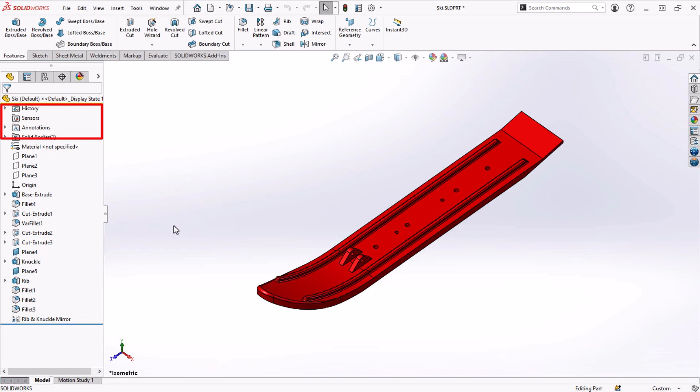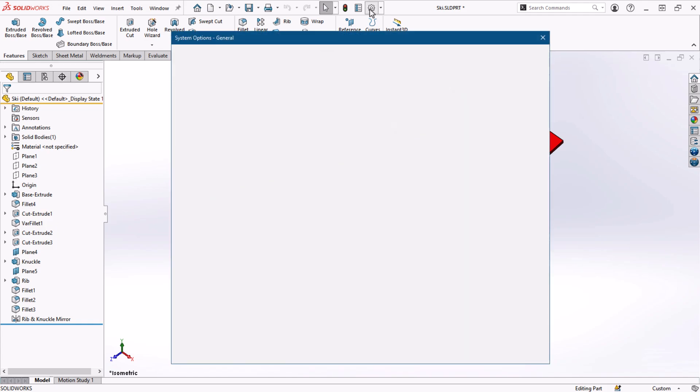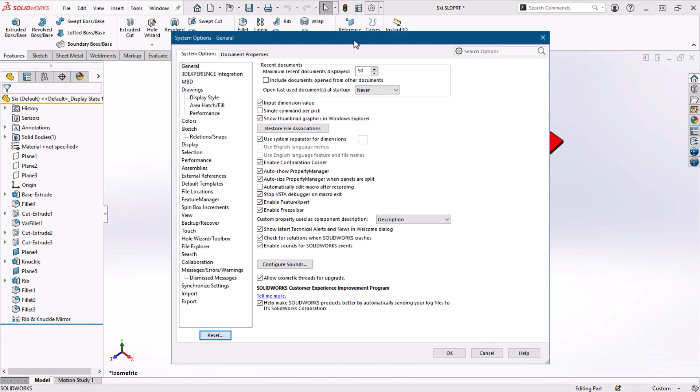Since I don't see it in my Feature Manager design tree already, I can show it by going into my SOLIDWORKS options. Stay tuned for part three of this series for more tips that live in this dialogue.